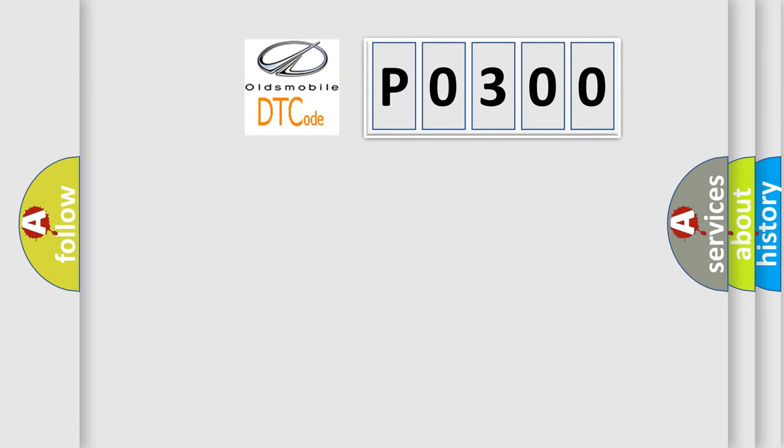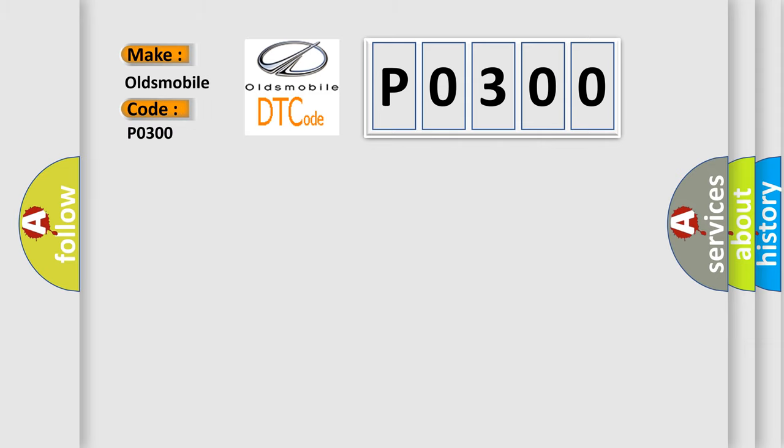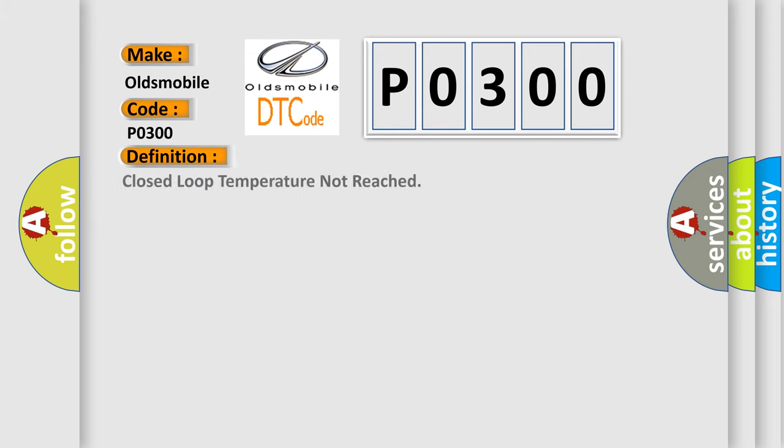So, what does the Diagnostic Trouble Code P0300 interpret specifically for Oldsmobile car manufacturers? The basic definition is Closed loop temperature not reached.